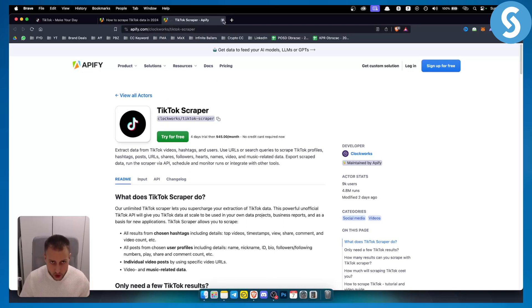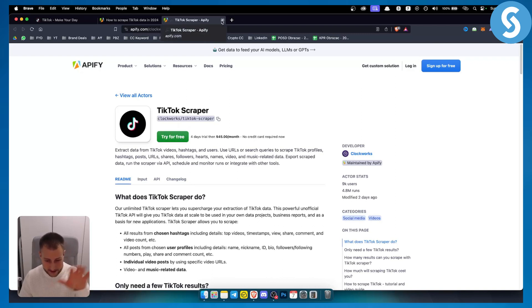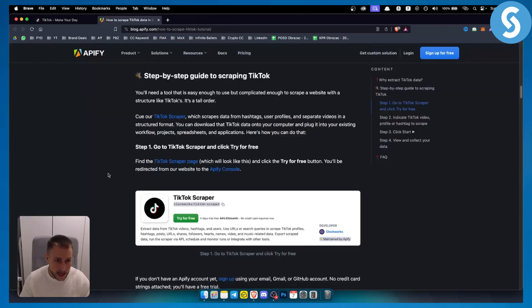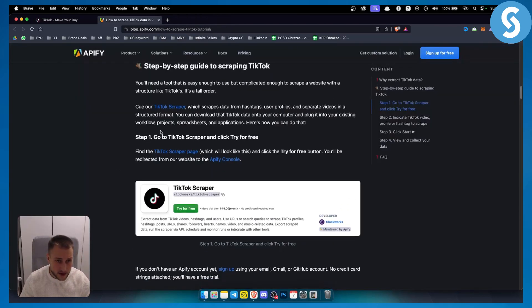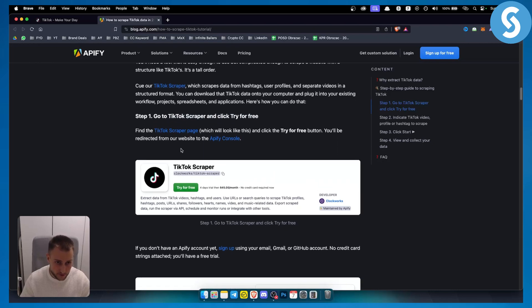This is one tool you'll want to use. You can try it for free, scrape your data, and then move on. Go to the TikTok scraper and make sure to try it for free.